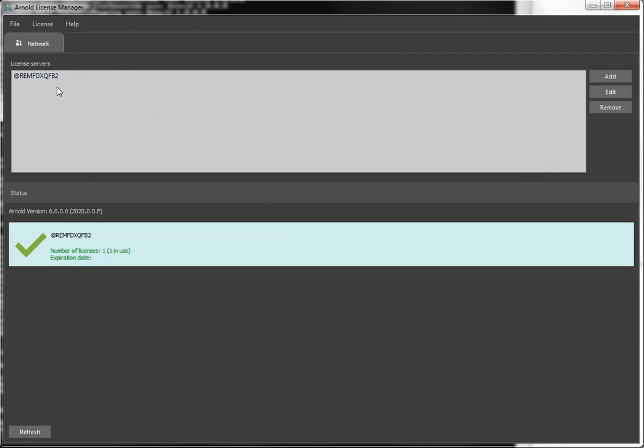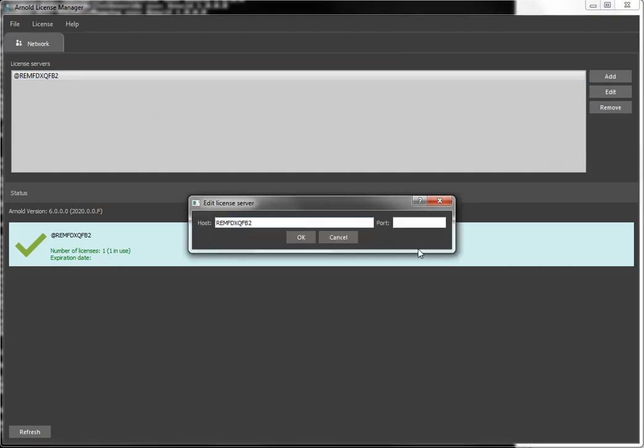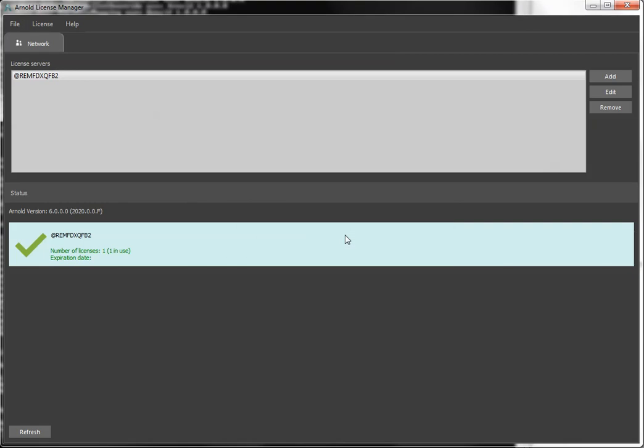And if I needed to edit it, I just click it, click edit. If I did need to change the port, add a different port later, I would do that. And that's it.